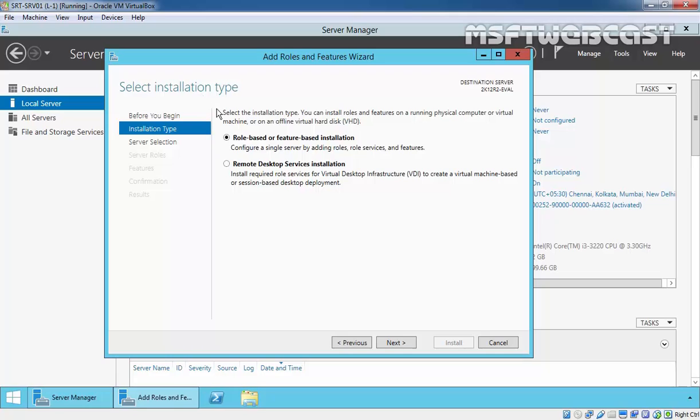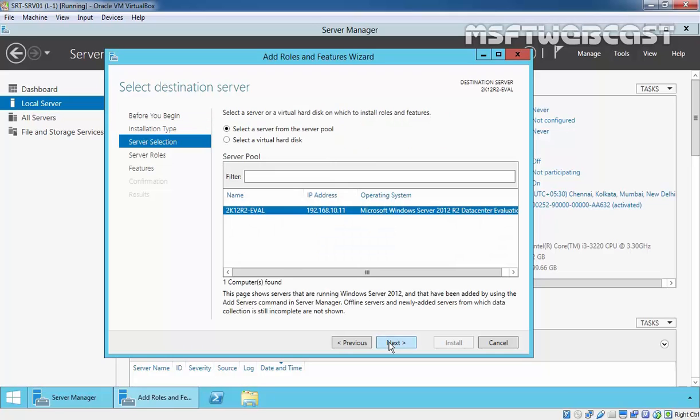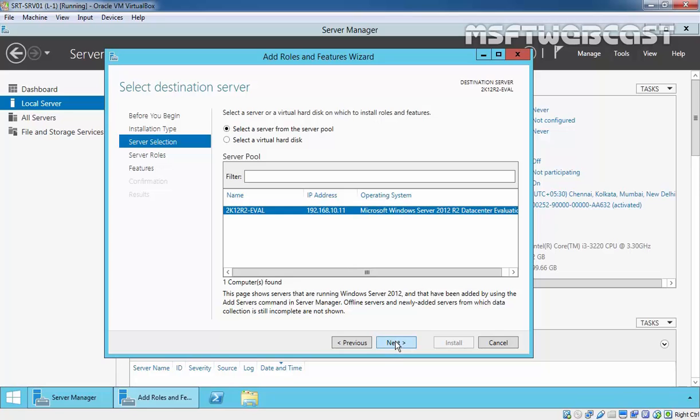On Select Installation Type, select Role-based or Feature-based Installation. And then click on Next. On Select Destination Server, select our local server. We have only one server, that is 2k2.2.2.fn.e, and the IP address is 192.168.10.11. That is our local server. And then click on Next.